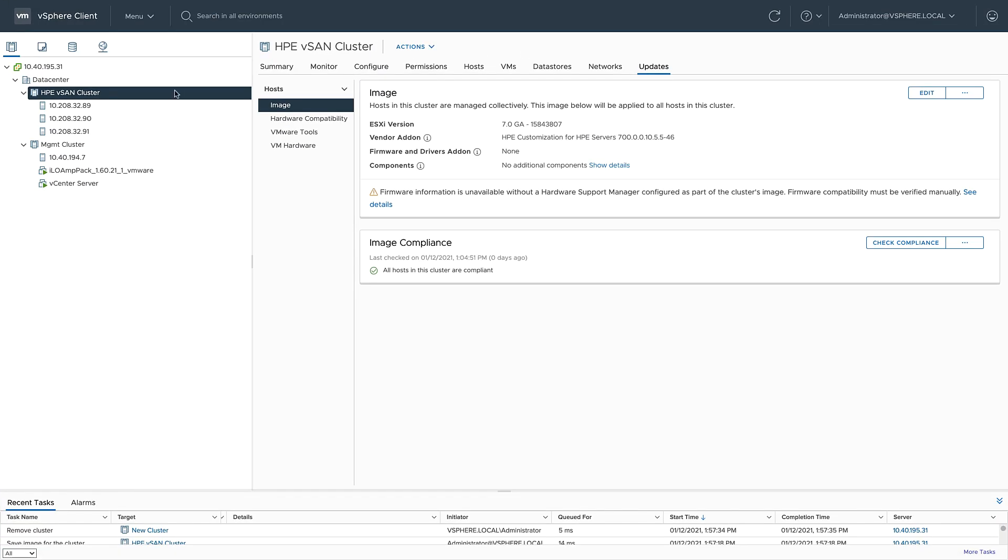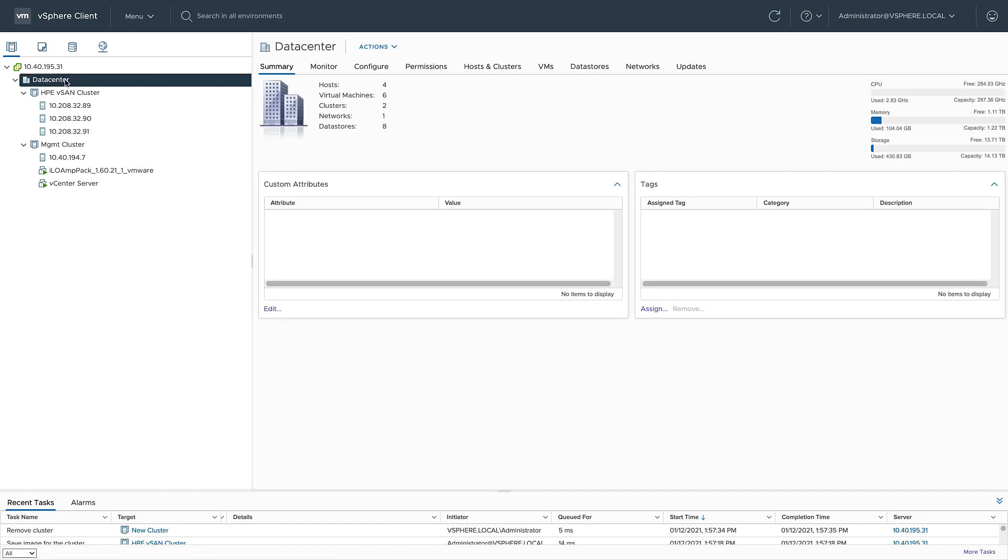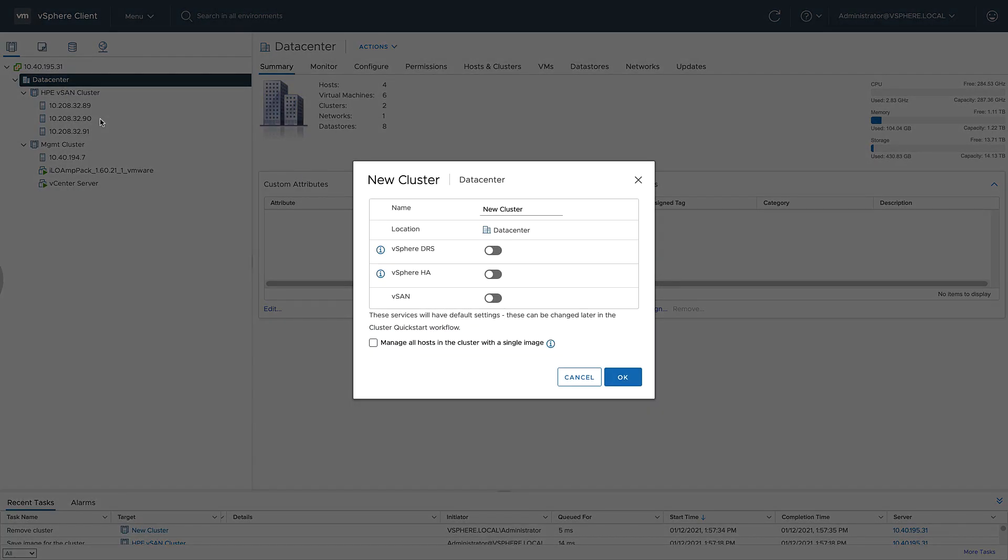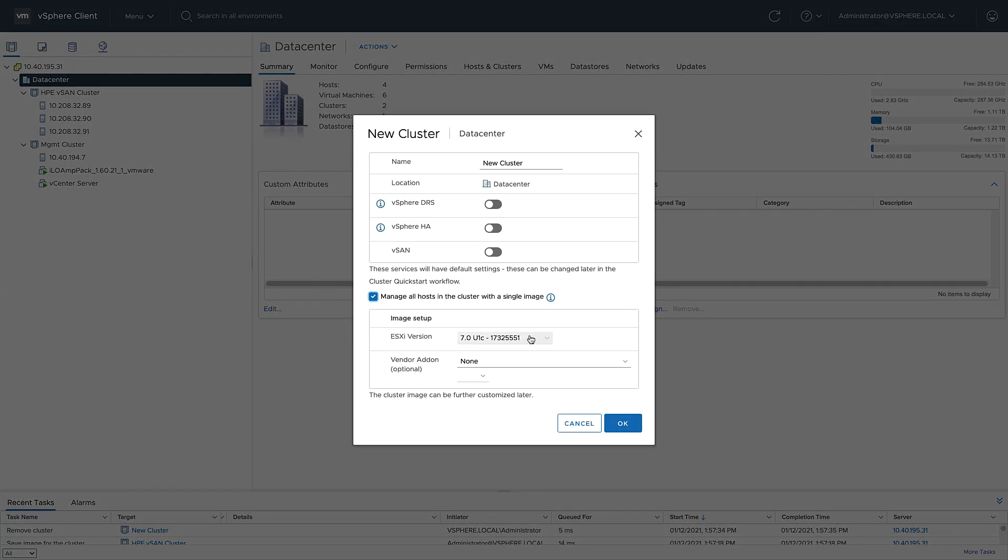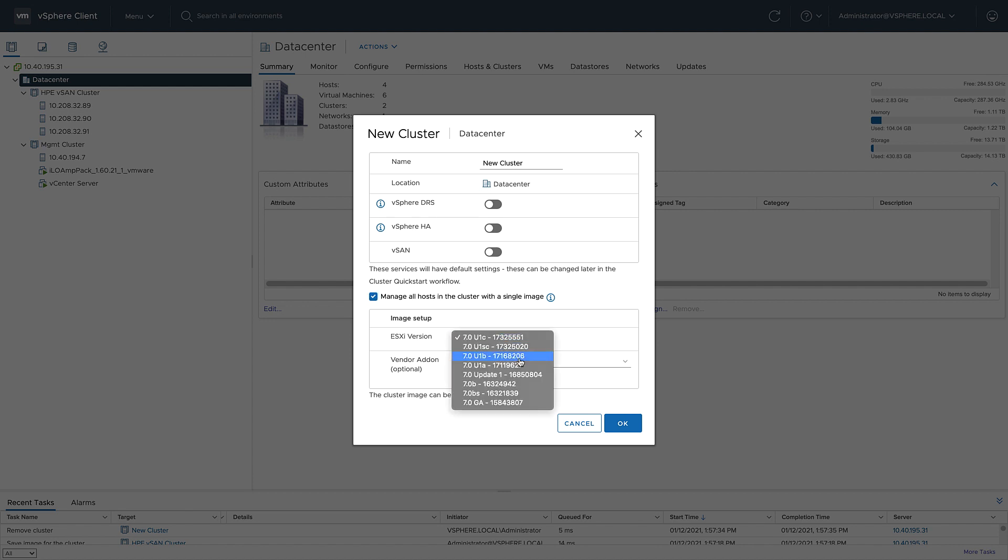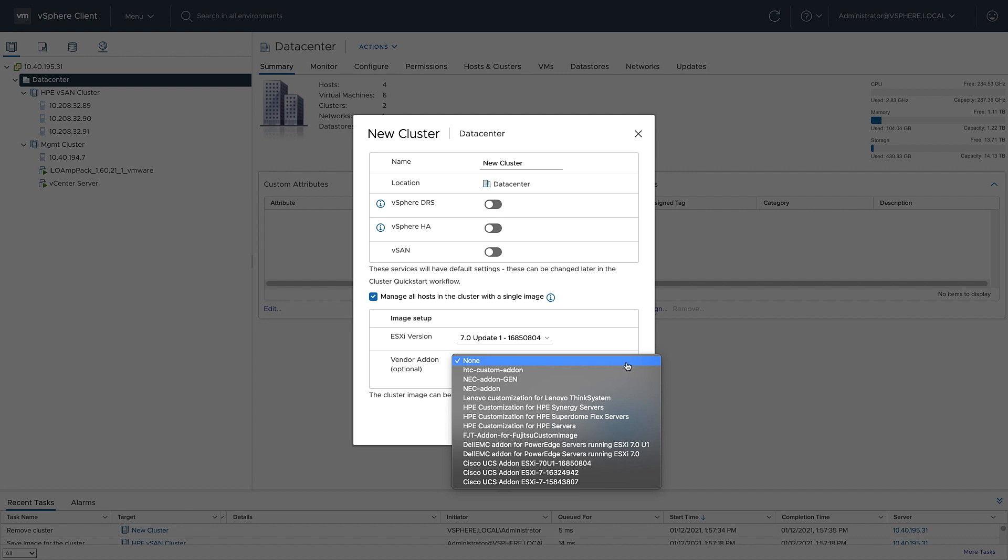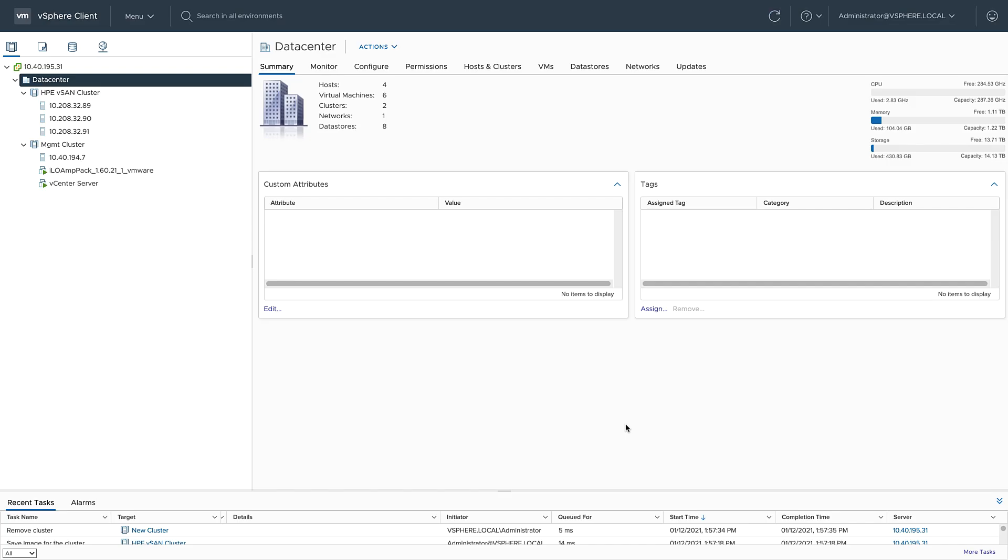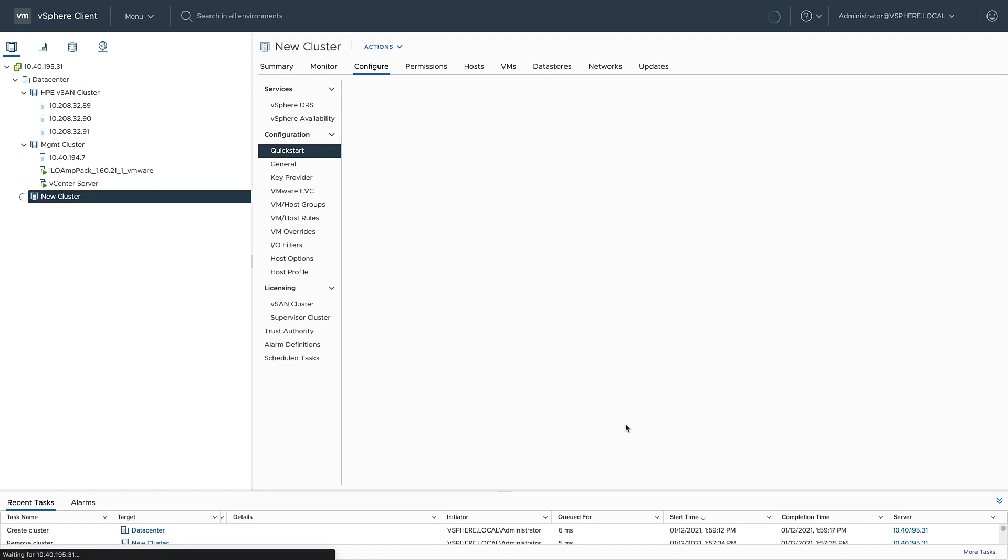There are a couple of different ways you can take advantage of VLCM. Let's start with a new cluster creation. When you create a new cluster, you'll notice on the bottom it says manage all hosts in the cluster with a single image. That's VLCM. I can choose the version of ESXi and the vendor add-on that I want to use for my desired image. I'll go ahead and make this update one and choose the appropriate vendor add-on. So now I've got the hypervisor and the drivers, but there's no place for firmware here. I'll show you how to add that next.